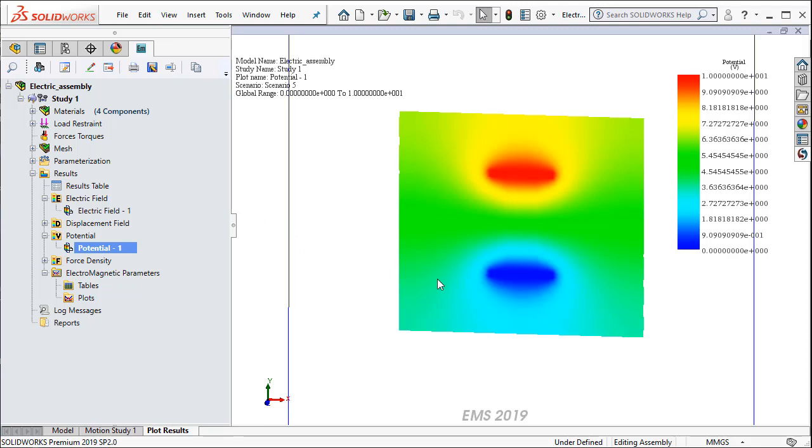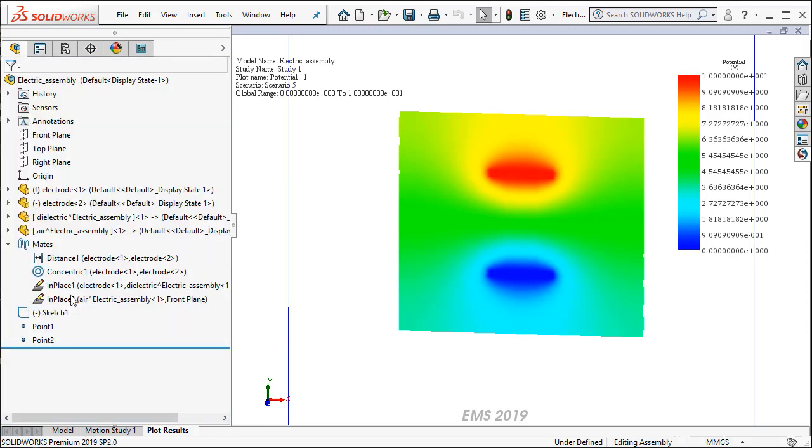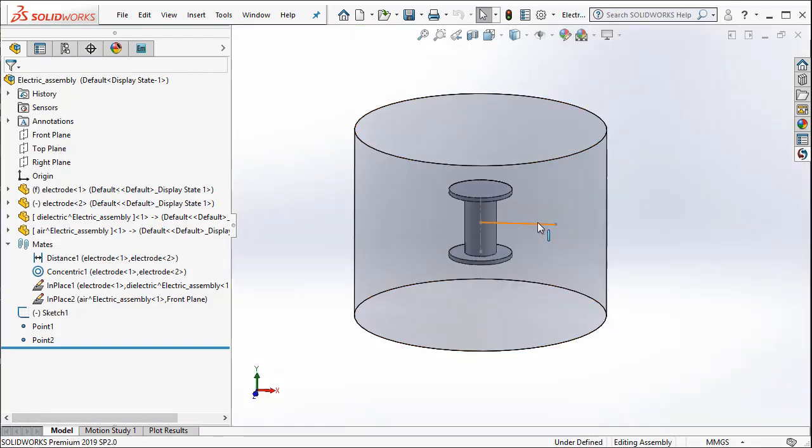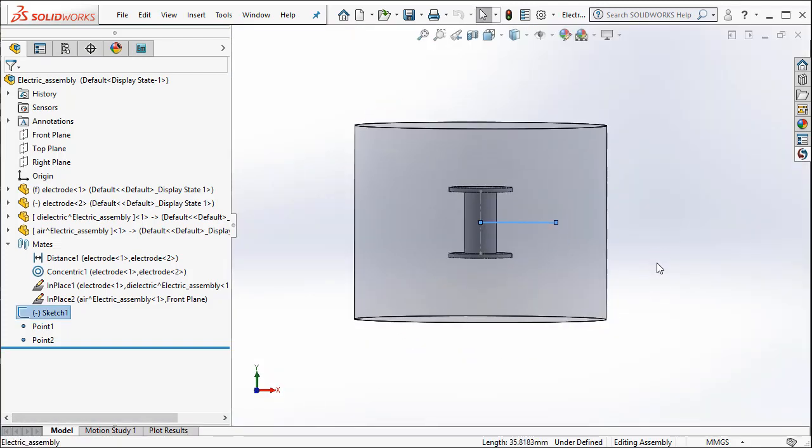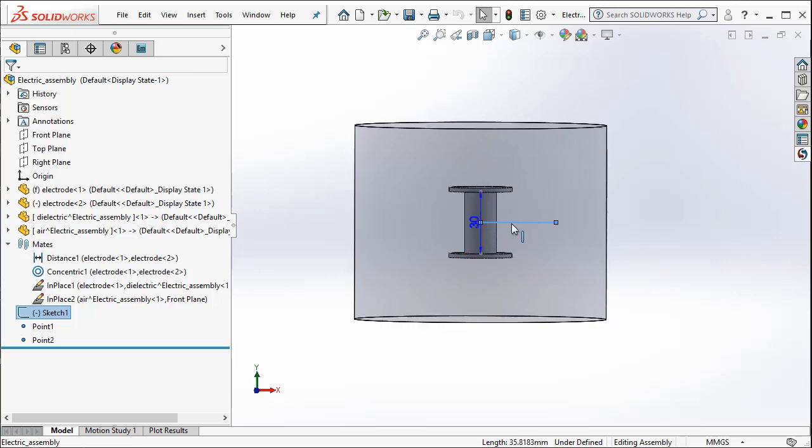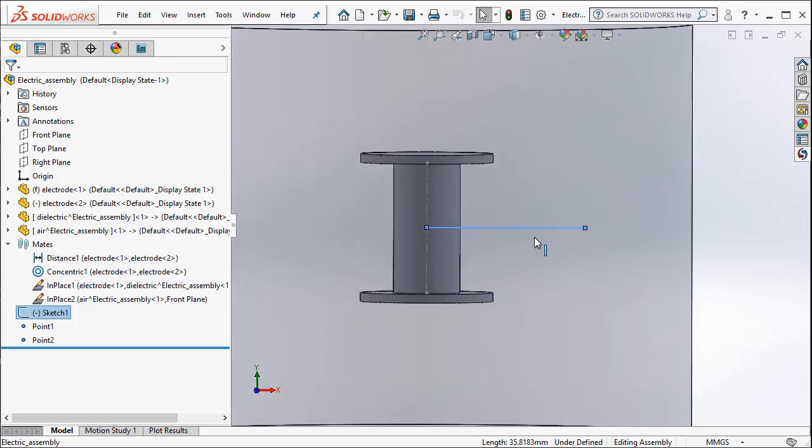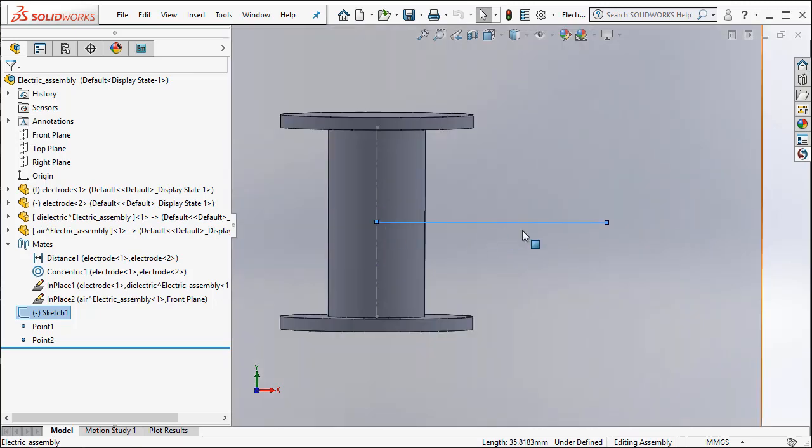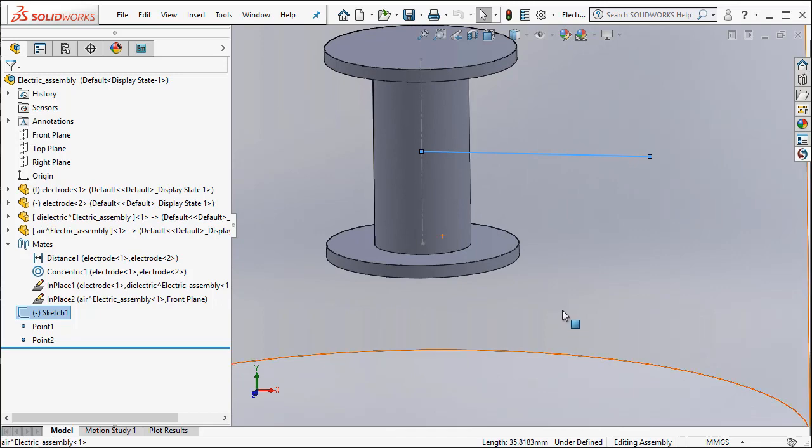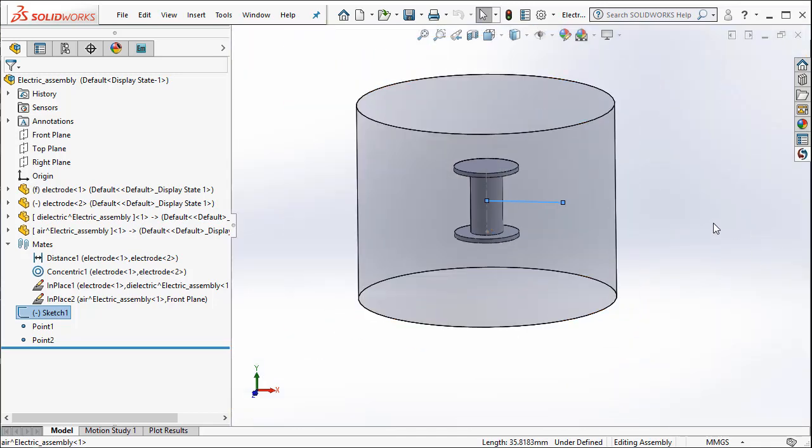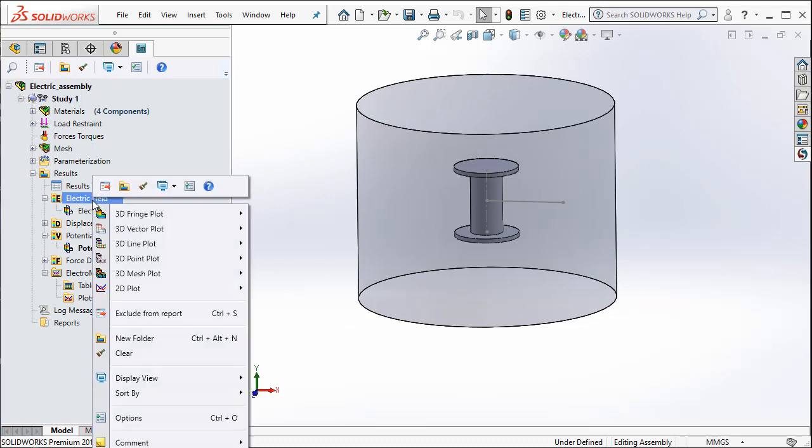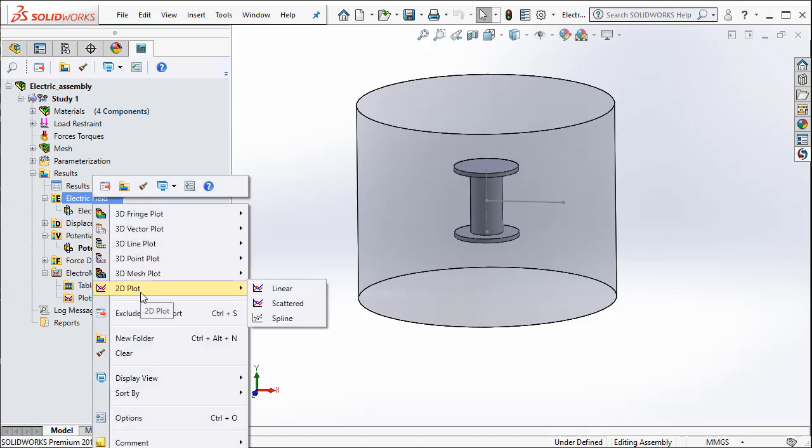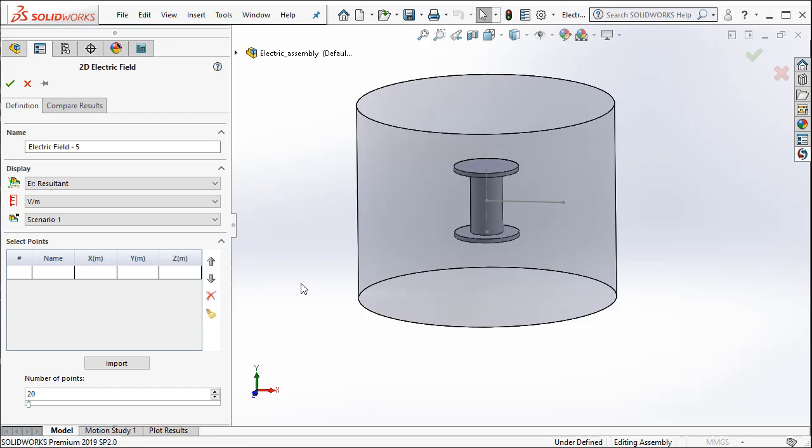Now let us see how we can get the value of both the electric field as well as the potential along this line that I have indicated here. To do that, I am going to right click on the electric field and select 2D Plot and say Linear.